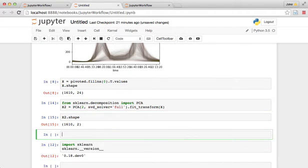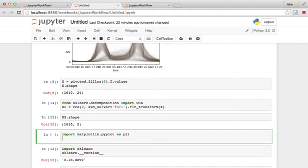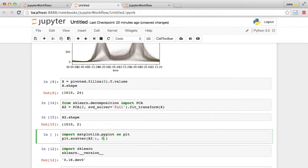And what we can do is plot these against each other to see what they look like. So let's look at a scatter plot of x2 colon 0 and x2 colon 1.